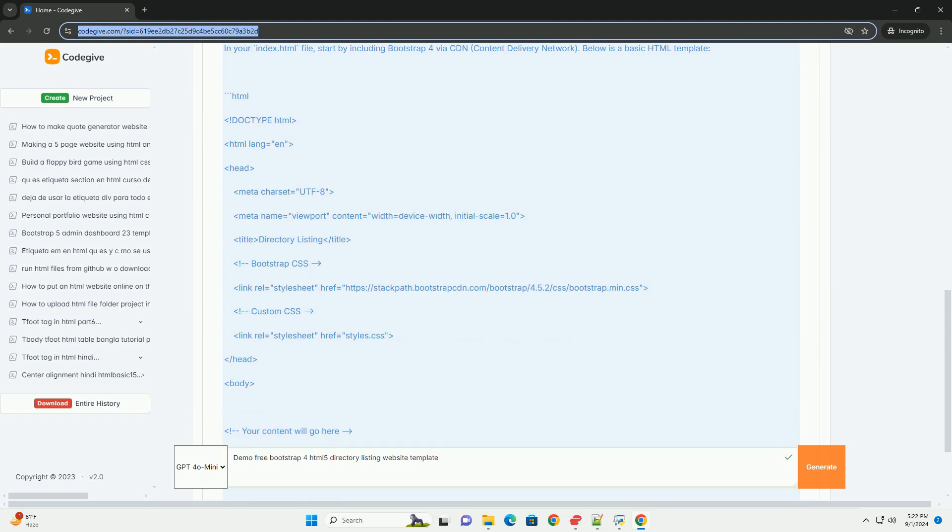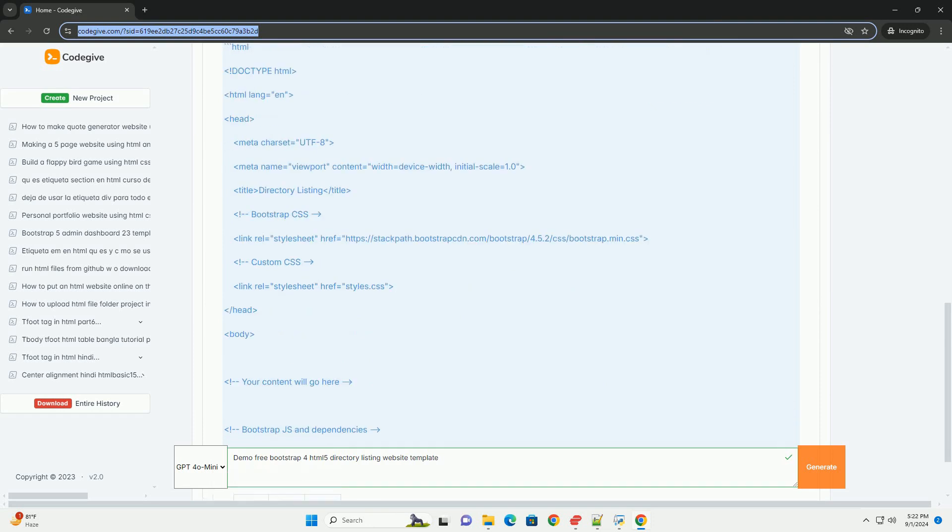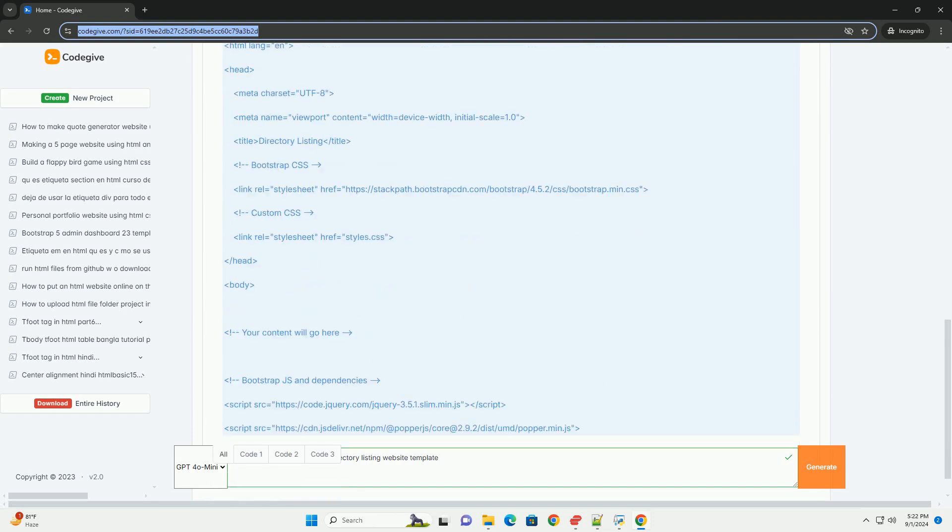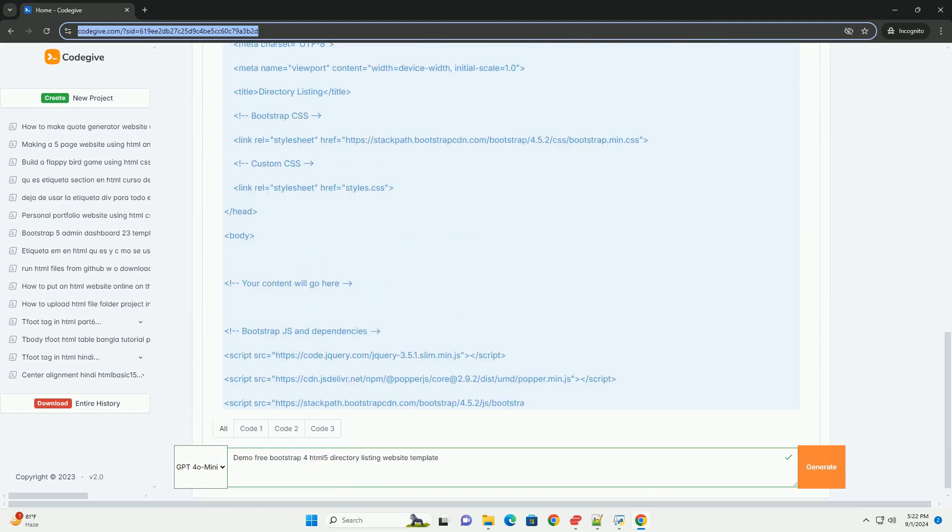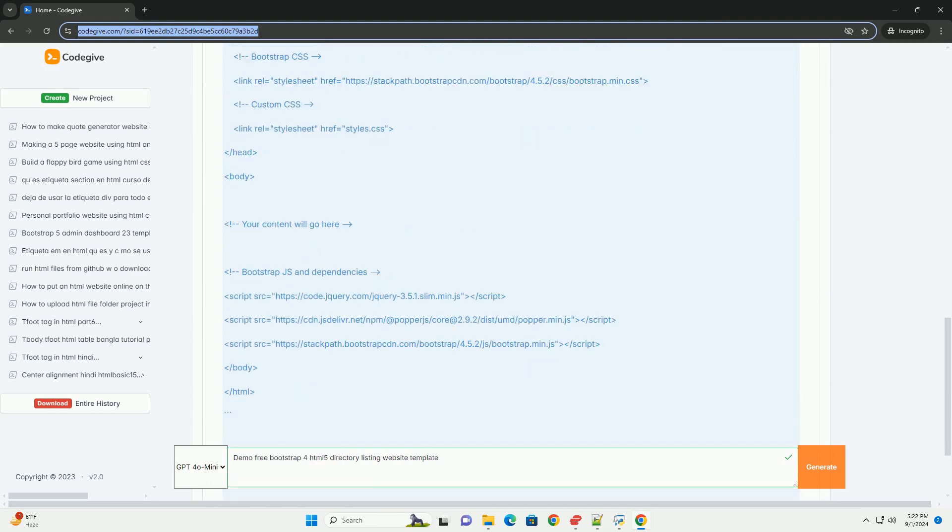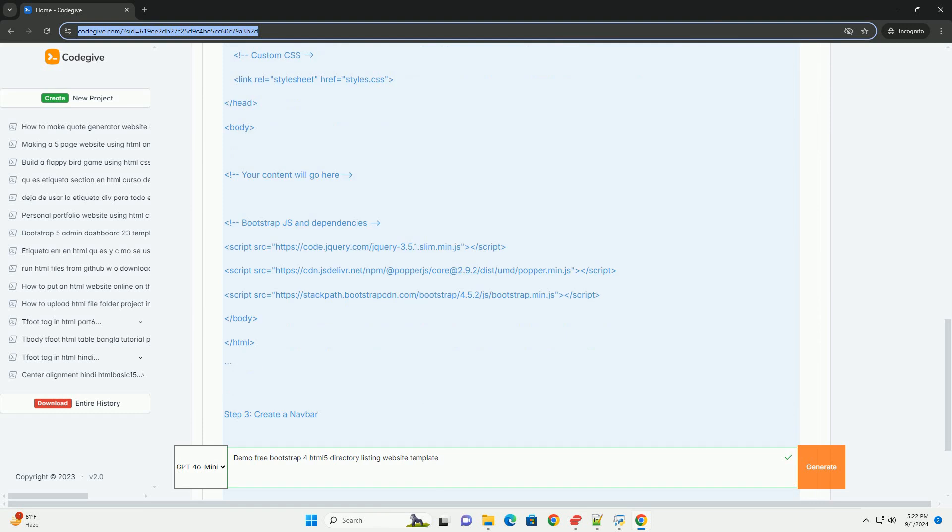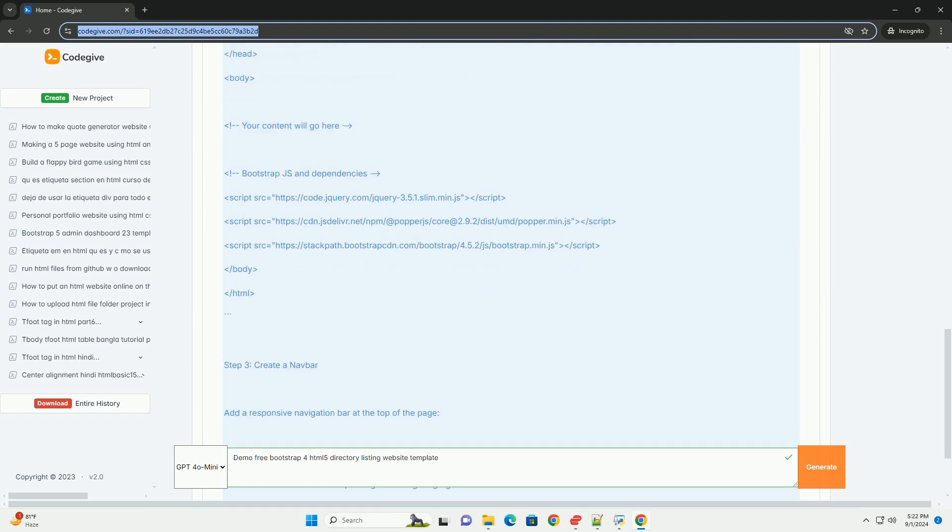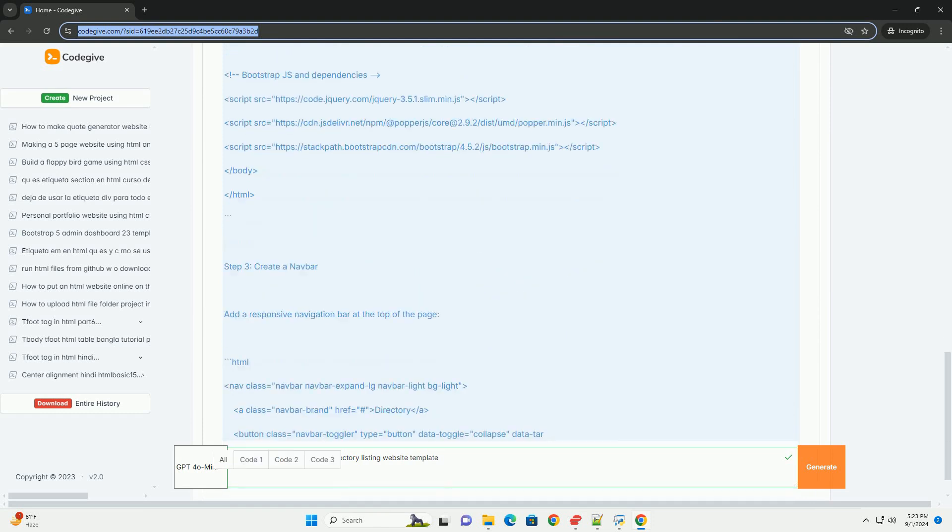Utilizing the powerful Bootstrap 4 framework, it ensures compatibility across various devices and screen sizes.